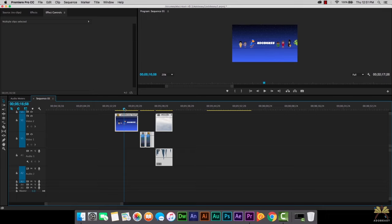What's going on guys, welcome to another tutorial in Adobe Premiere Pro CC. In this video I'm going to show you how to add a green screen effect to your videos.